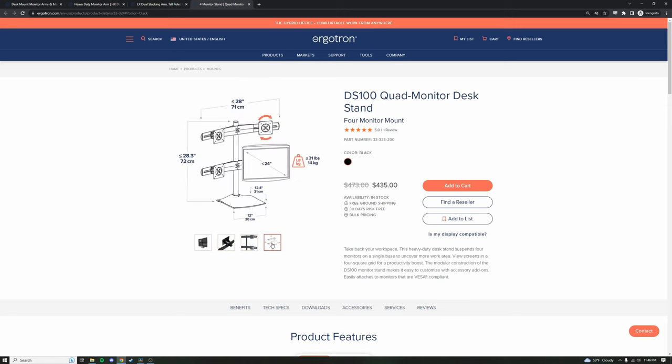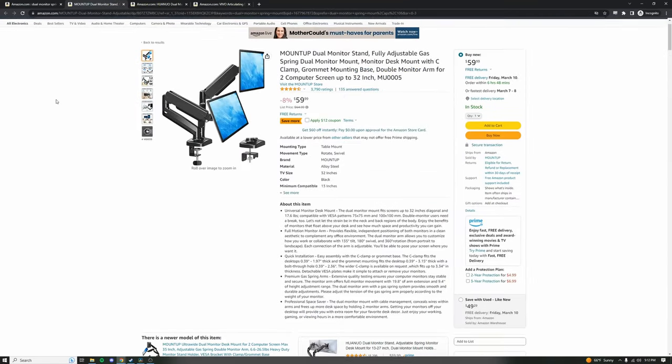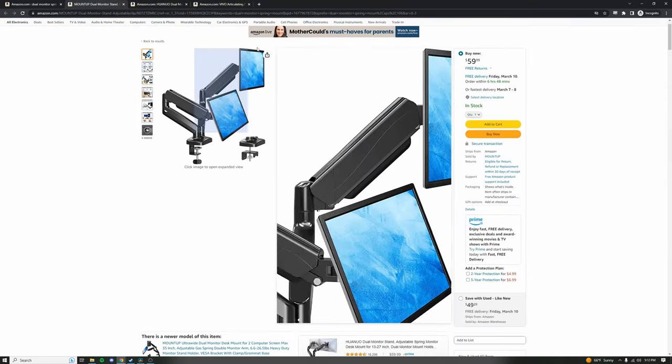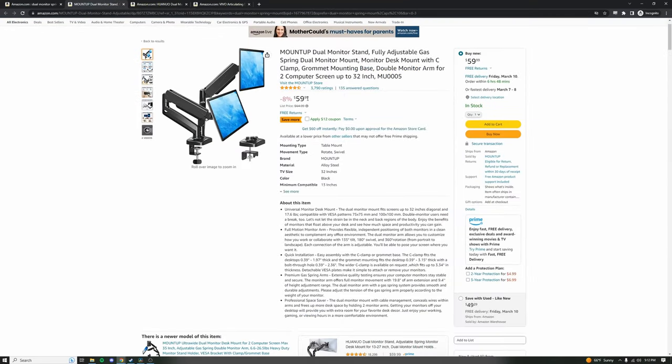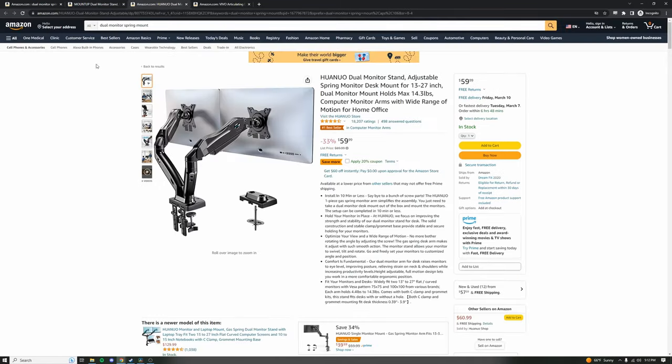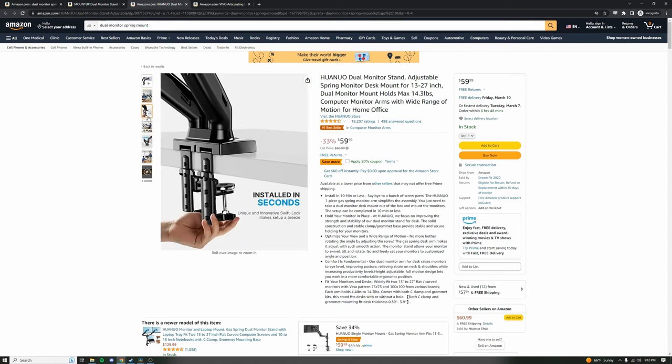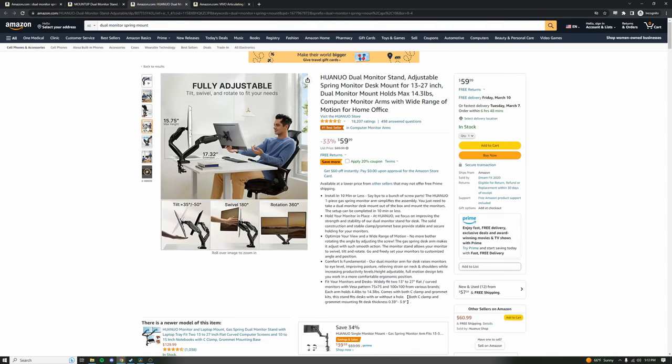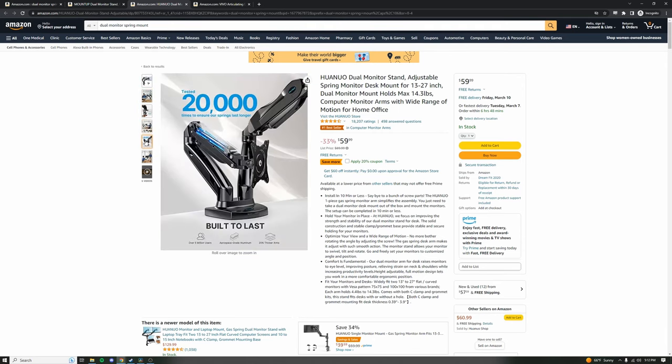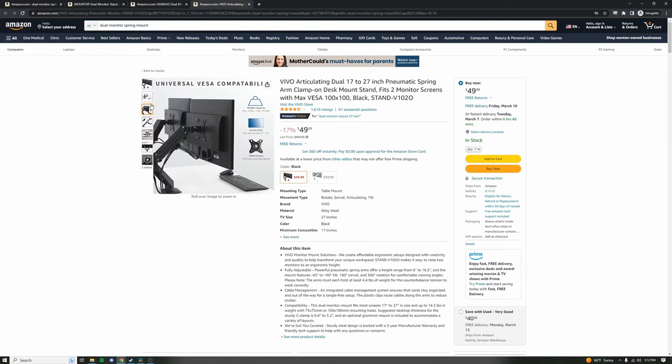On the other end of the spectrum, we do have some cheaper Amazon spring mounts out there and I'm sure they get the job done, particularly if your monitor will be stationary. So if you do find a cheaper spring mount that you really like, that you like the visual aspects of, that you like the cable management, feel free to buy it. But in my opinion, I think you're going to be losing some material quality.